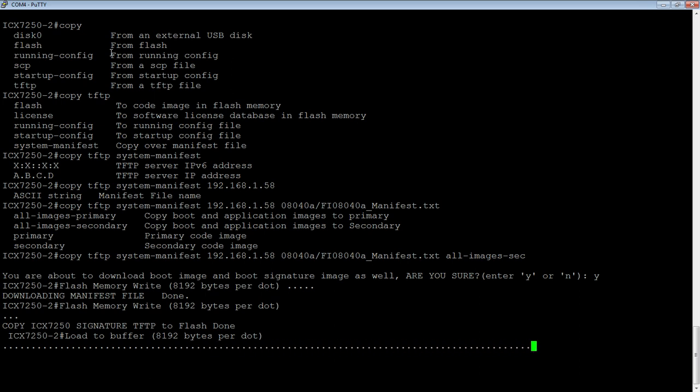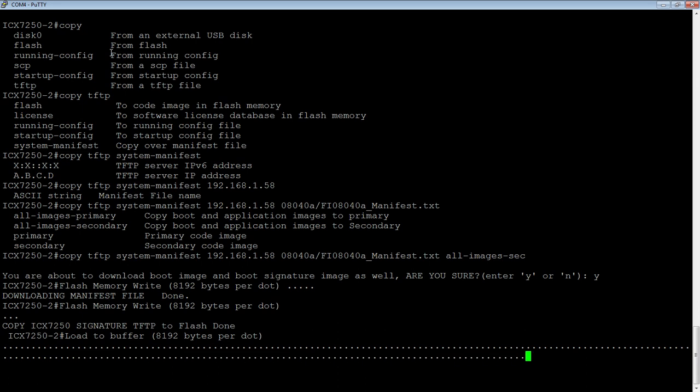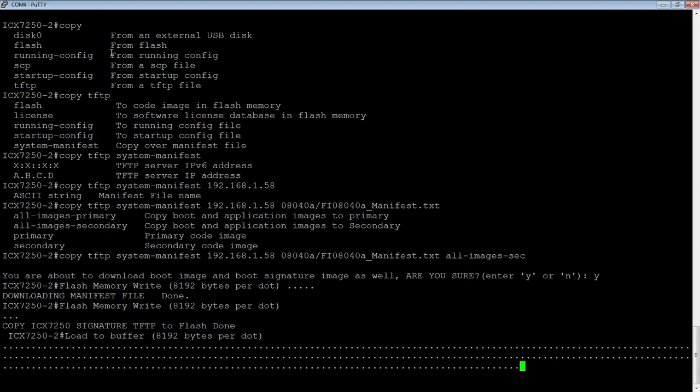The first thing it does, it goes out of the TFTP and downloads the manifest file. Then, once it opens that manifest file, it's going to identify the right hardware, and then download the firmware code, or the switch or router code, the boot code, and the boot signature code.